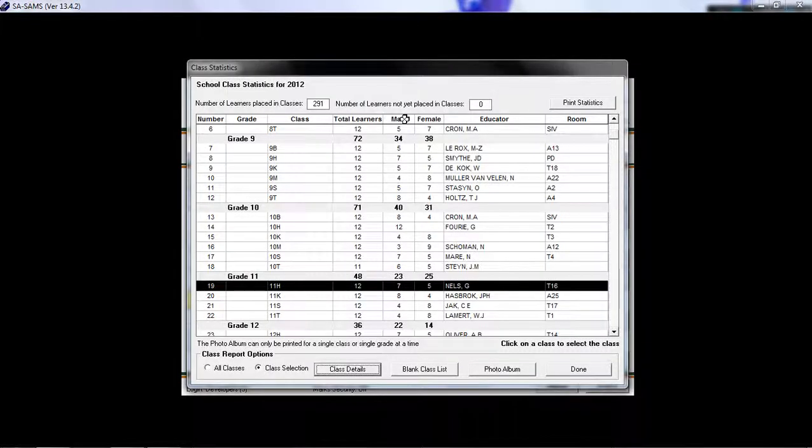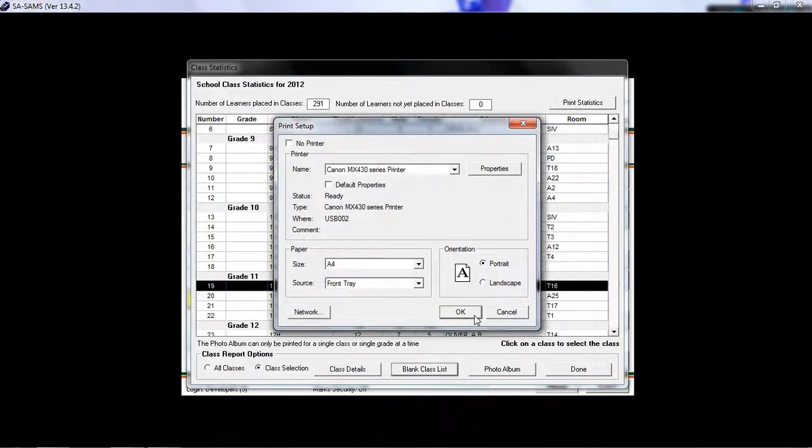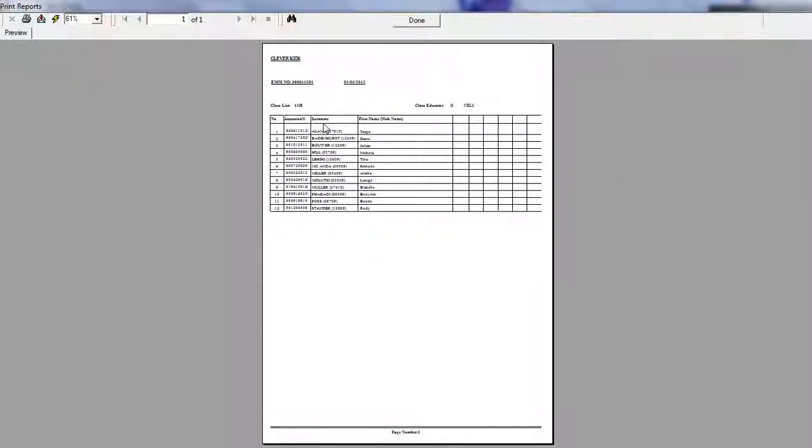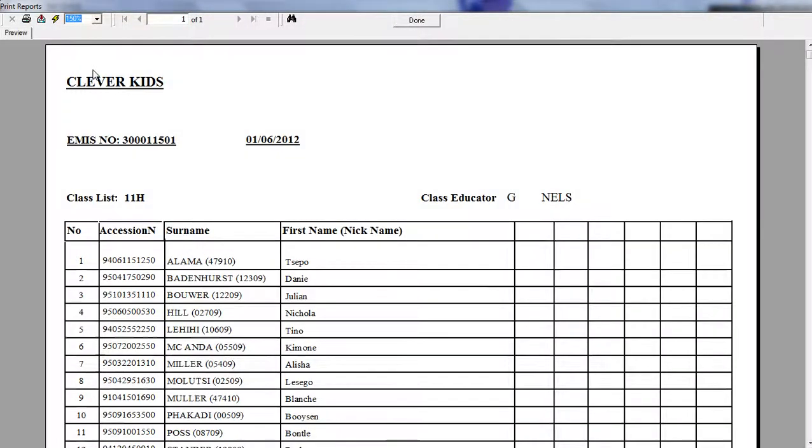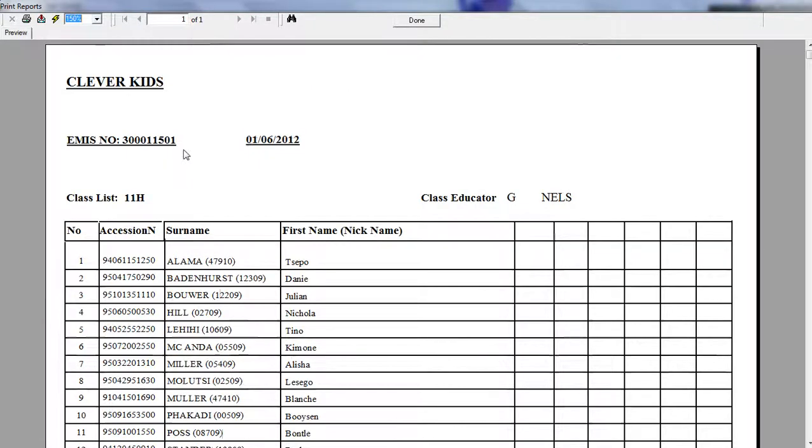If you wish to print a blank class list for that specific one, click on this button here, select your printer, and it will print your custom-made class list.